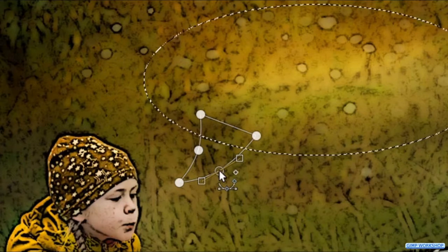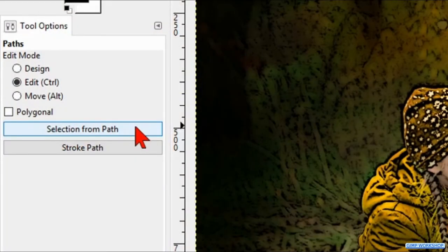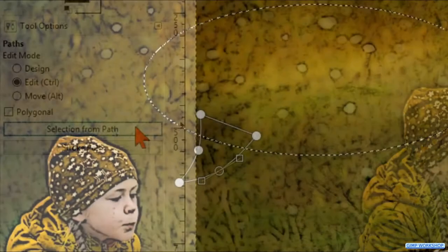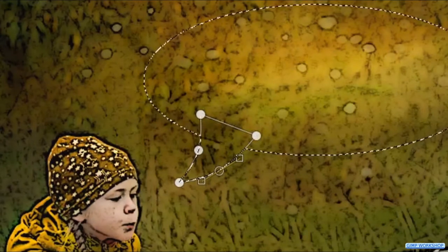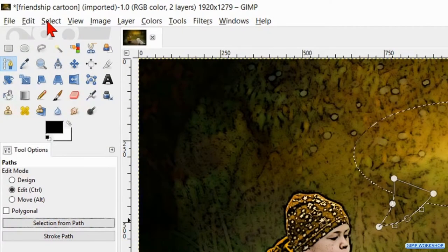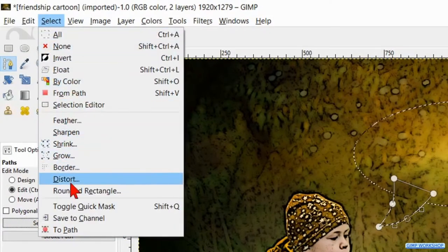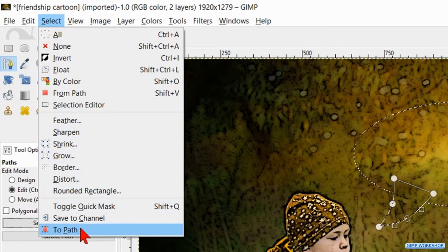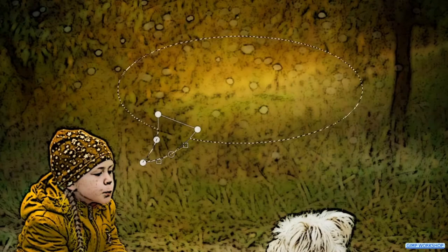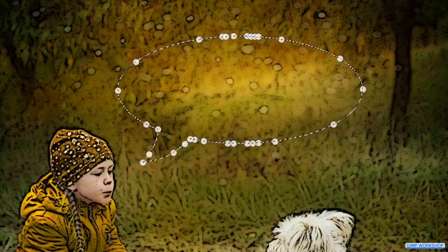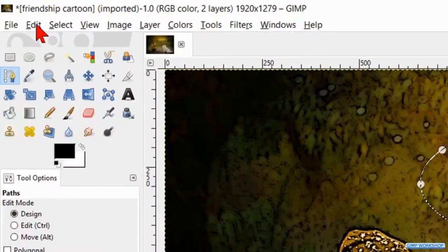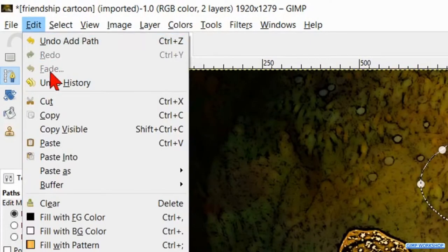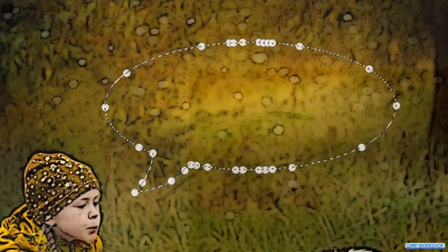Now we press and hold the Shift key and click on the button selection from path. Go to Select and click to path.